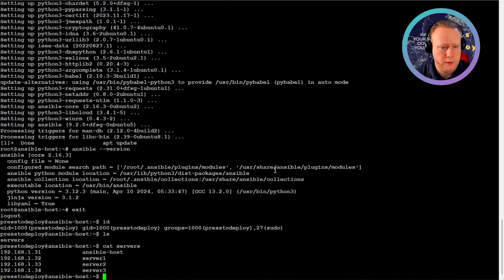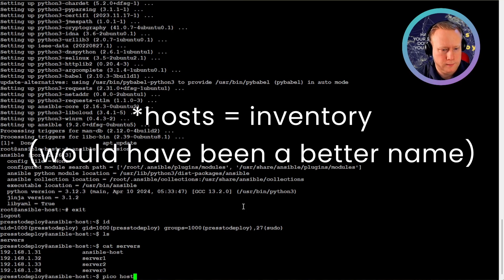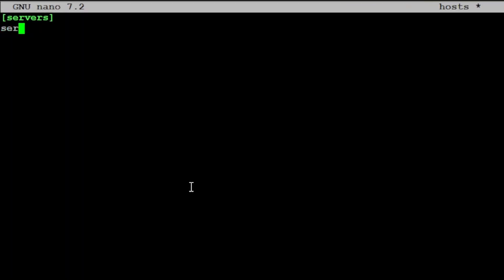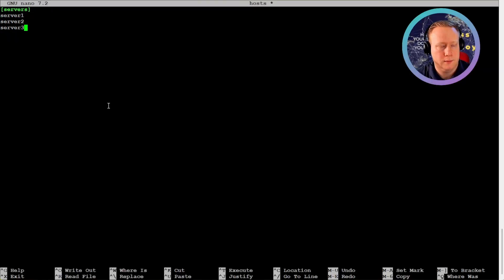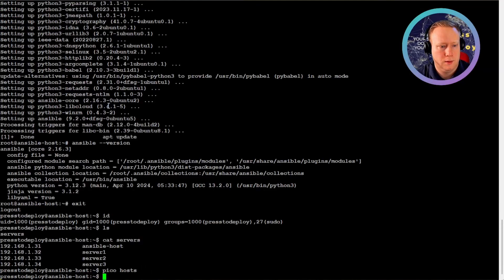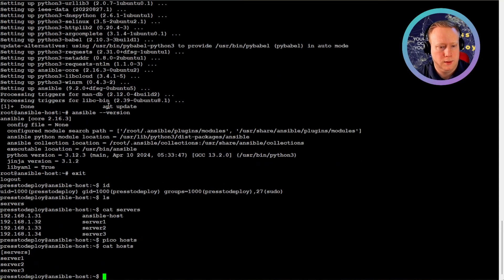And look at my servers. And now we can make a hosts file. Let's just call it hosts. Create a group called servers. And in this group we can put server one, server two, and server three.